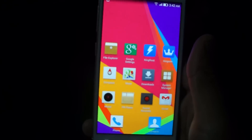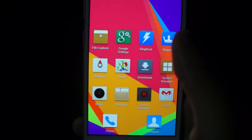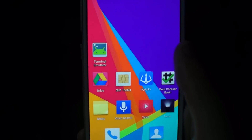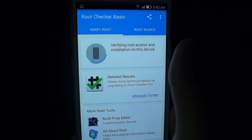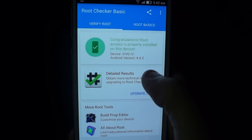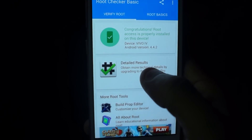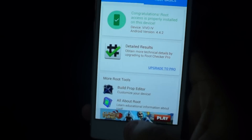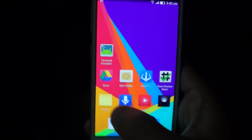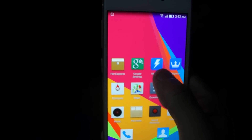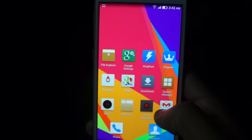Now what we want to do is we want to switch from Kingroot to Superuser, which is what everybody uses. Just to show you that it worked, we're going to run the check, and as you can see it says congratulations, root access is properly enabled on this device. Now we're going to switch over to the computer and I'm going to show you what to do to switch from Kingroot to Superuser.